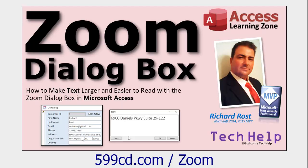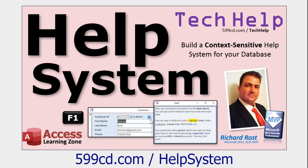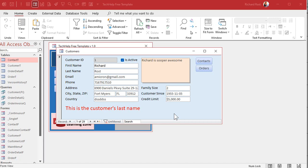A couple more related videos: my zoom dialog box video shows how in the extended cut you can click a field and it automatically pops open the zoom box so you can edit large text in a small field — using an OnGotFocus event. My help system video shows how to build a more context-sensitive help system with rich text, a large help box, F1 key support, and a question mark button next to fields for in-depth help.